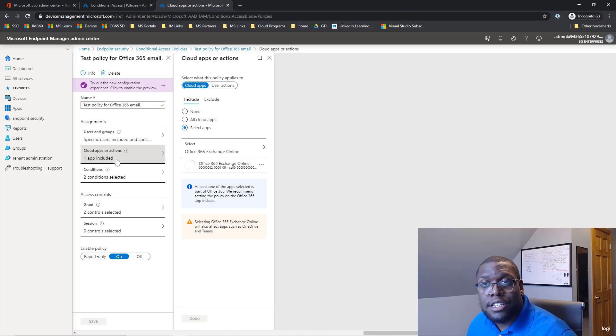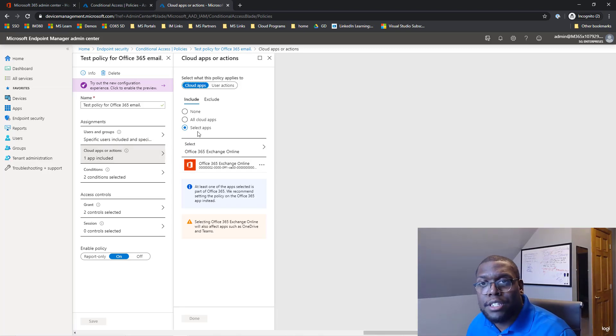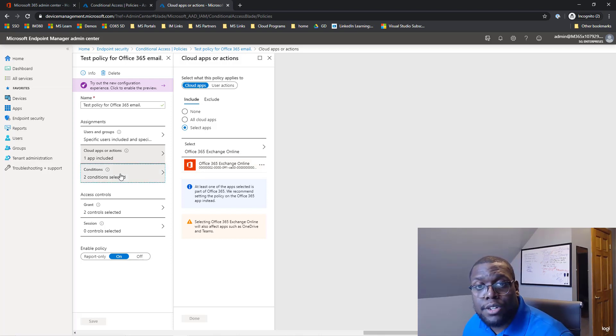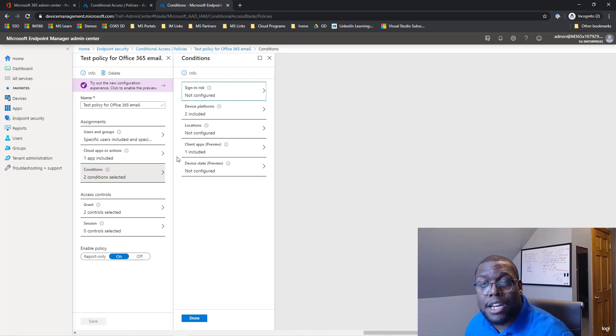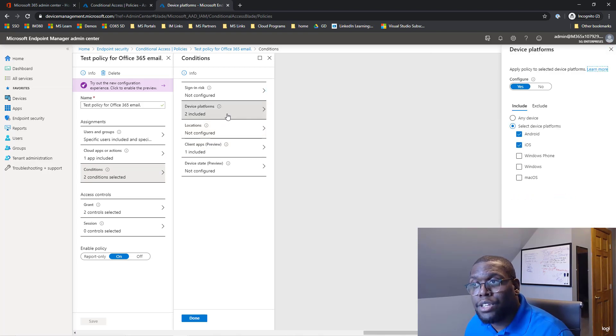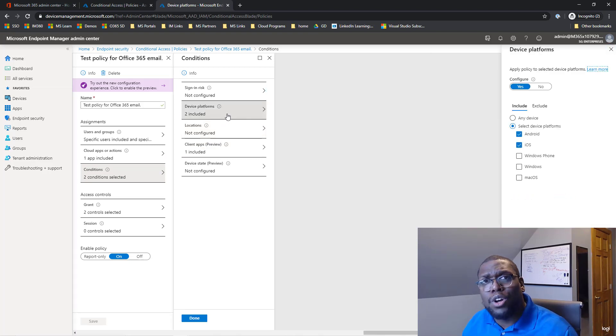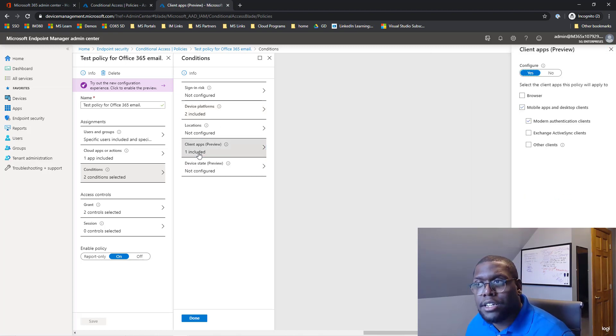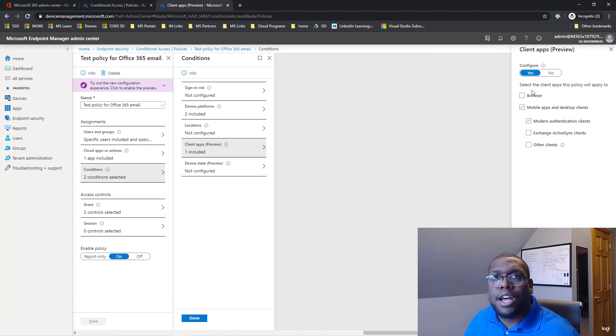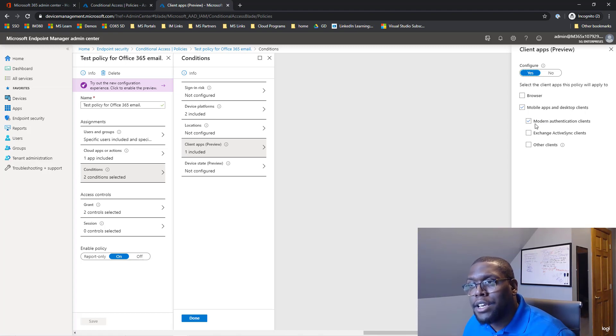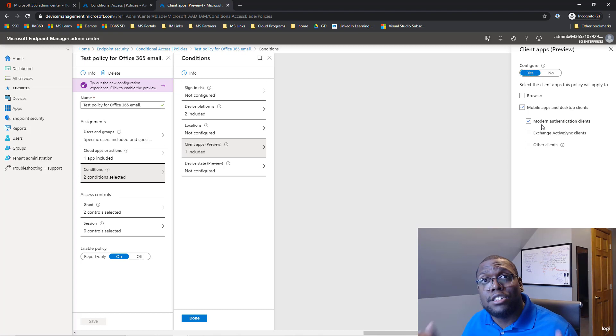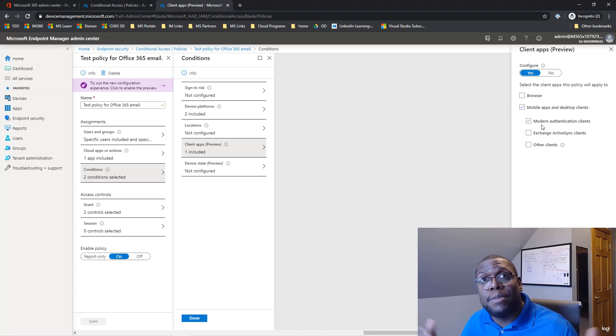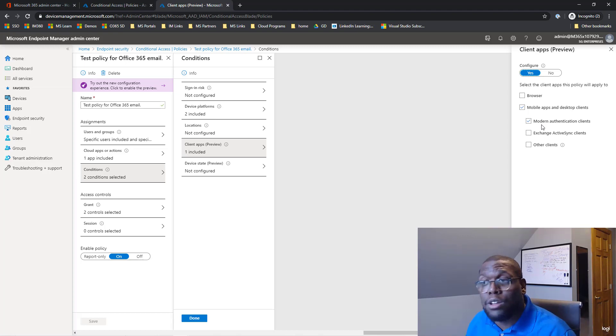Next, since we're focused only on Exchange, we selected that application and we clicked Office 365 Exchange Online. And once you do that, now we got to create a couple of conditions. For this case, I wanted to focus only on mobile devices, so Androids and iOS. So I just wanted to focus on that. And additionally, I want to make sure that they are using our application that we decided. So we want to use mobile apps and desktop clients and we want to use modern authentication clients only. So we don't want to use things such as the iOS or Android default mail policies. We want to use that Office Outlook application.